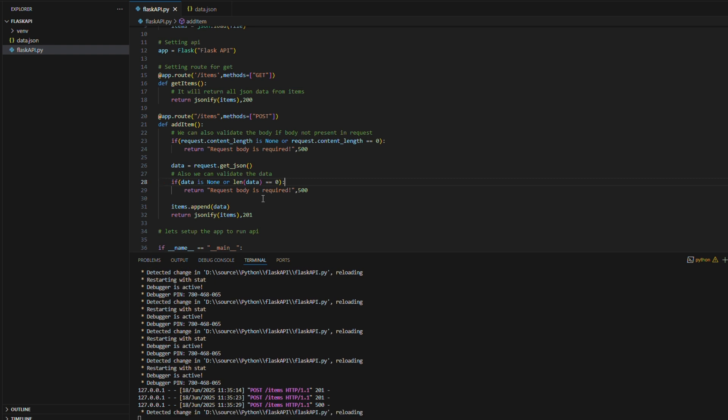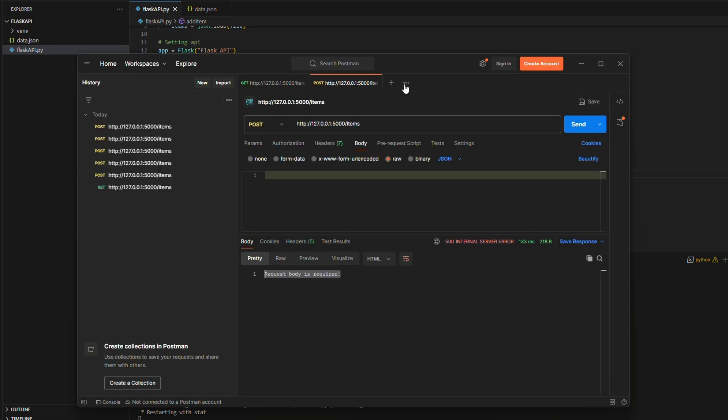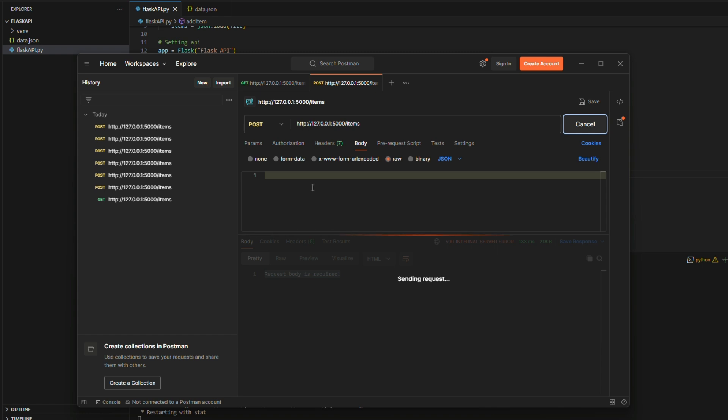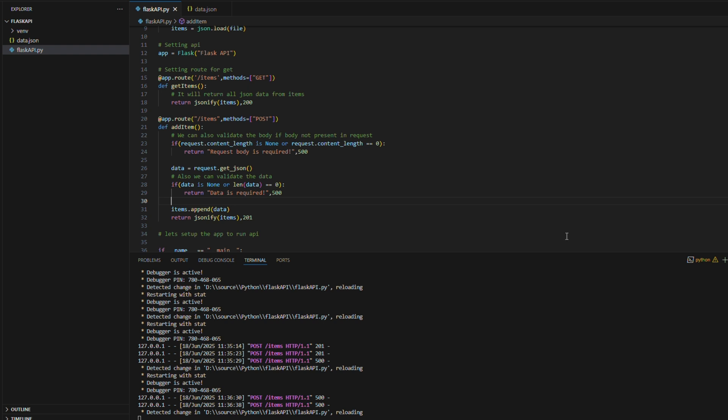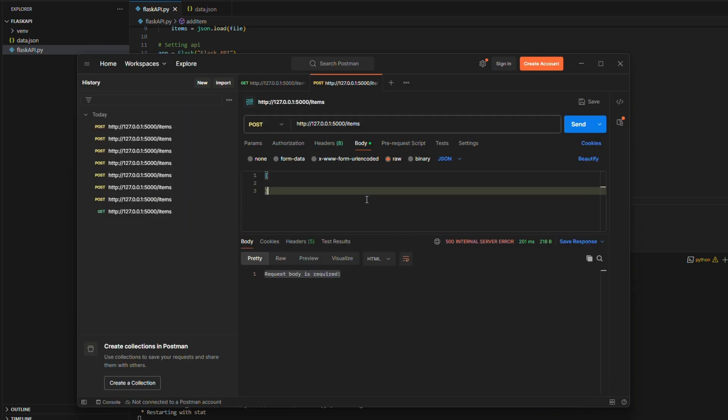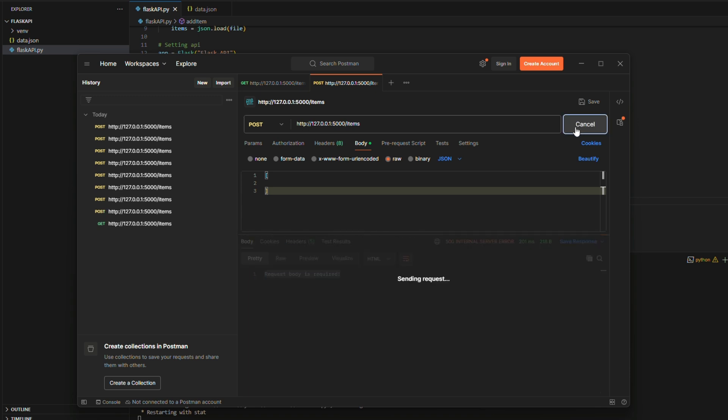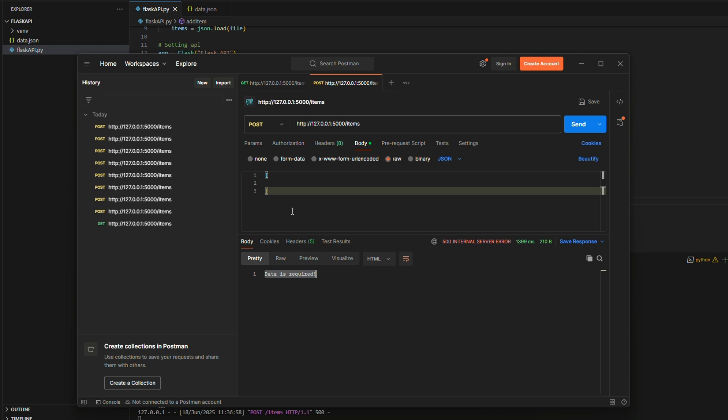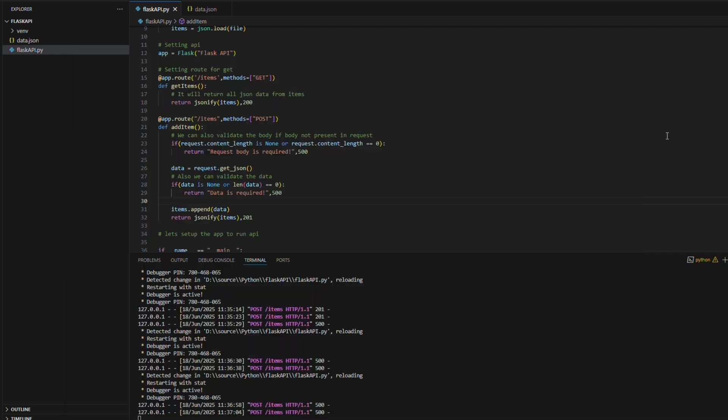Similarly I am adding the validation for data length inside the JSON request body. If there is no data inside body it will throw the error. Let's check how this both validations are working in the postman. Here you can observe the errors and changing the verbiage to differentiate both errors. If there is no body at all it will throw the error as request body is required. But if there is no data inside body it will throw the error as data is required. Now both validations are working perfect as expected.